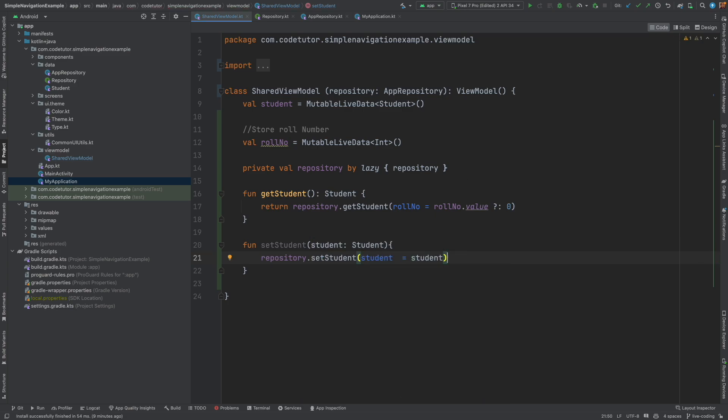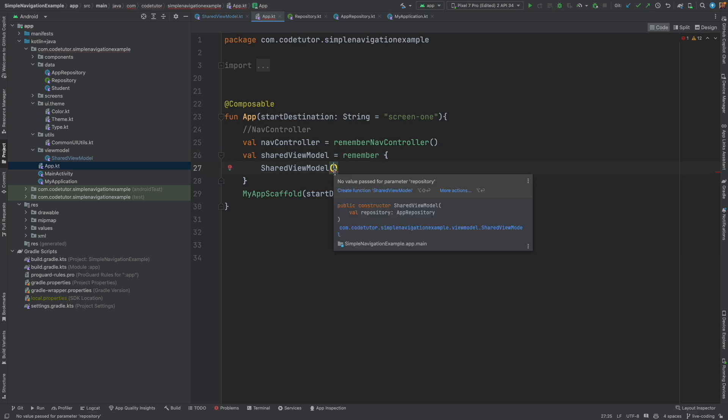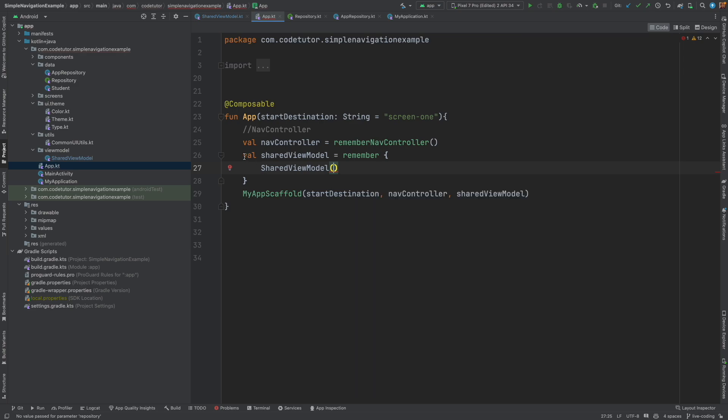So we are basically done with the implementation of the shared view model that actually takes the repository. How do we use this? Let's go to the place where we have initialized the shared view model. If I am able to recall it correctly it is basically here and you can actually see it is already complaining that it needs to have the repository.